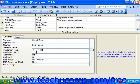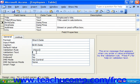Then you click into the Validation Text, and you type in the error message that you want Access to display when an entry doesn't meet the specified criteria in the validation text.